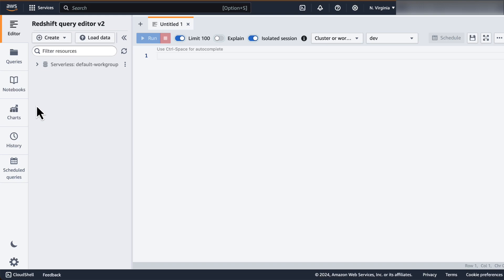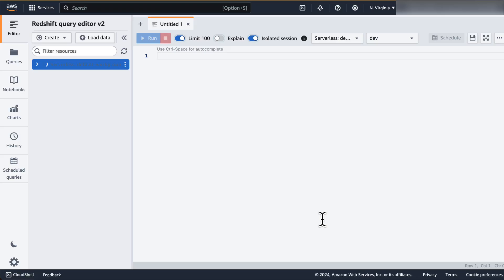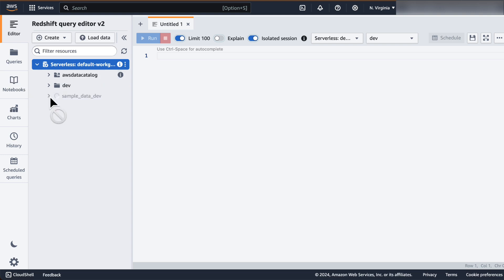In the Amazon Redshift Query Editor v2, you can see the serverless default workgroup available in the left pane. Click on the name or click here and click on Create Connection. For this setup, we will be using Federated User to connect to the database. Click on Create Connection. Once the connection is established, you will see three default databases with a sample database, sample Datadev. Expand this database and you will be able to see three sample schemas available. We will be using the TPCDS schema for this demo.